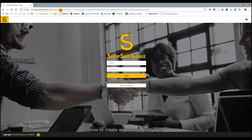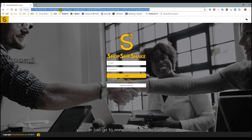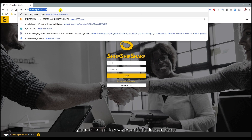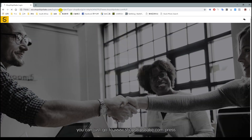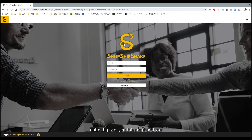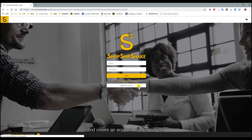First of all, you can just go to www.shopshipshake.com. As you enter, it gives you this page and you find 'Create an Account' — click it.